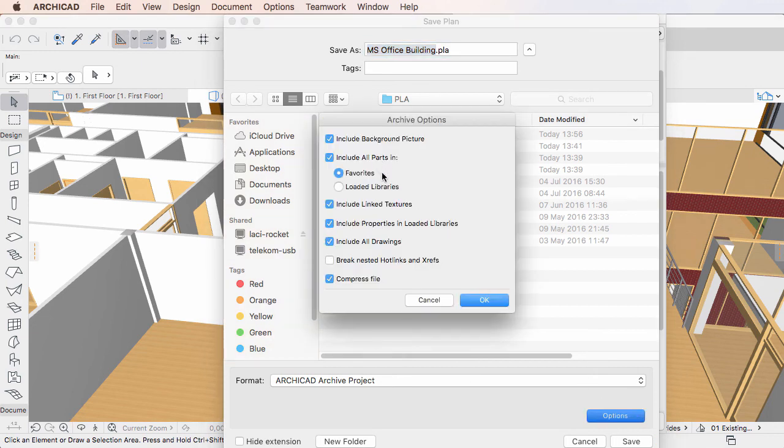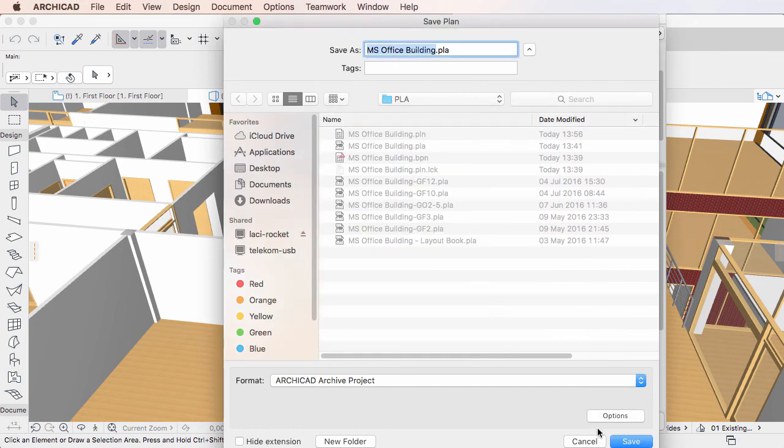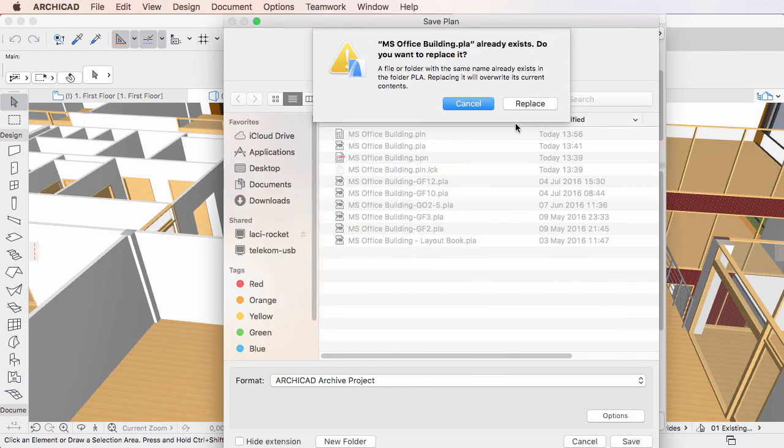Selecting this radio button ensures that no missing Favorites will be reported when the saved ARCHICAD Archive Project file is opened on another workstation.